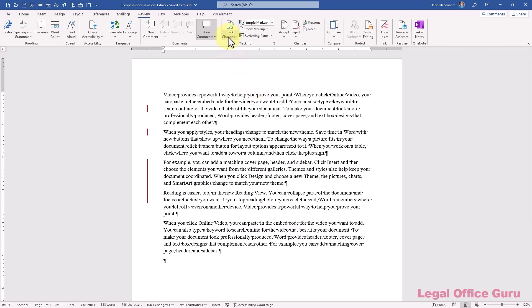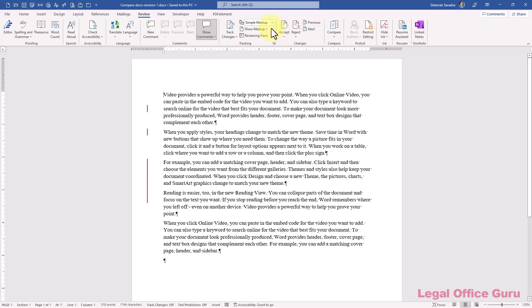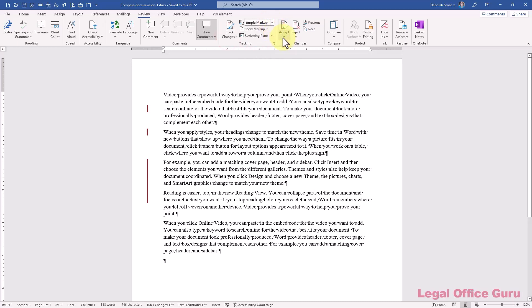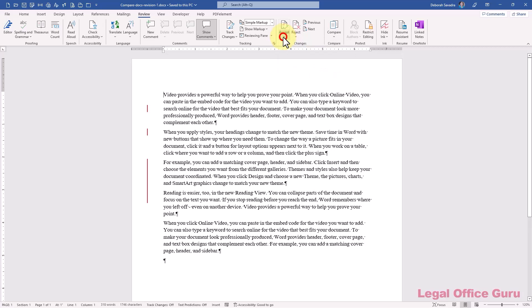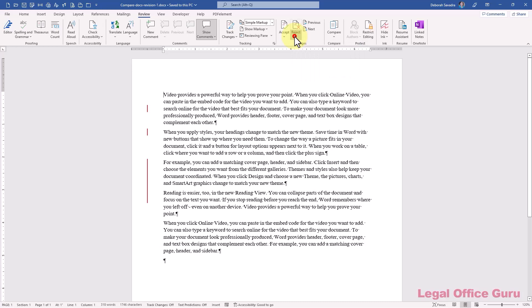I'll admit it, I'm a fan of Track Changes. Sure, it has its problems, it's not perfect, there are other third-party tools that frankly do a better job, but it's a handy way to capture revisions and comments to a document within Word itself without running an outside process.